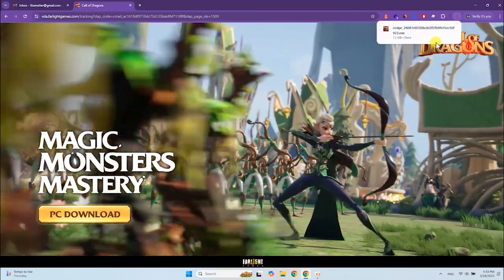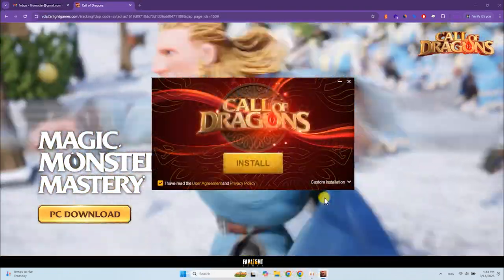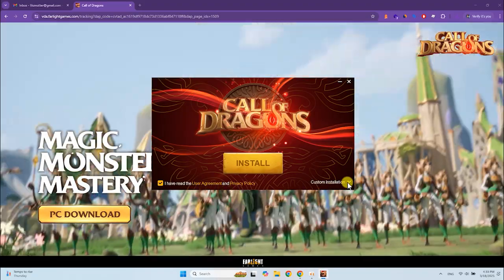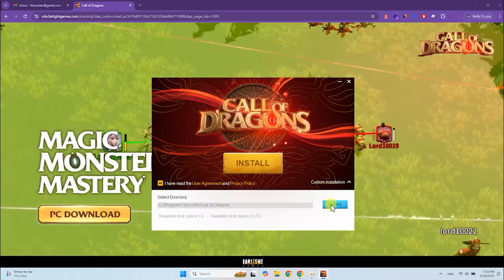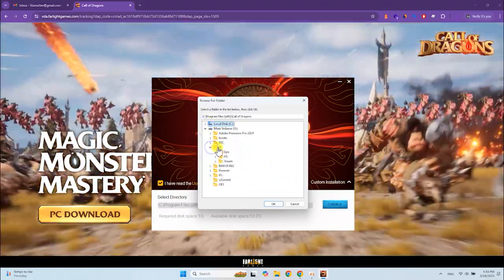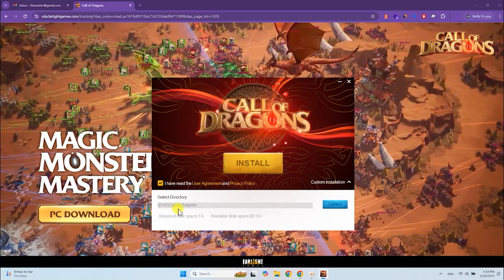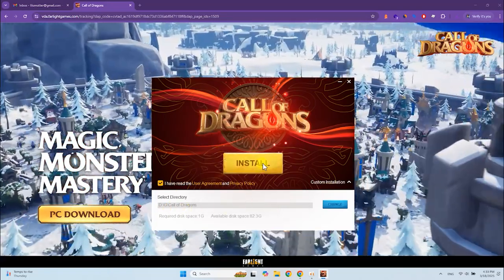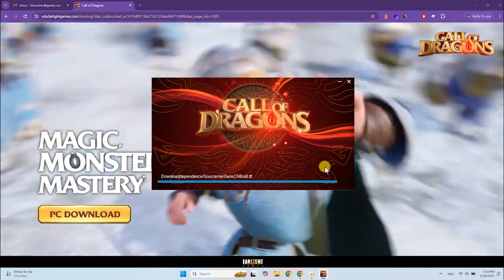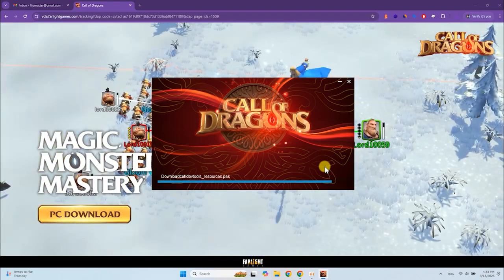Open the file. Go to Custom Installation. Select the folder where the Call of Dragons launcher will be installed. It is better not to use the system drive. Click Install.